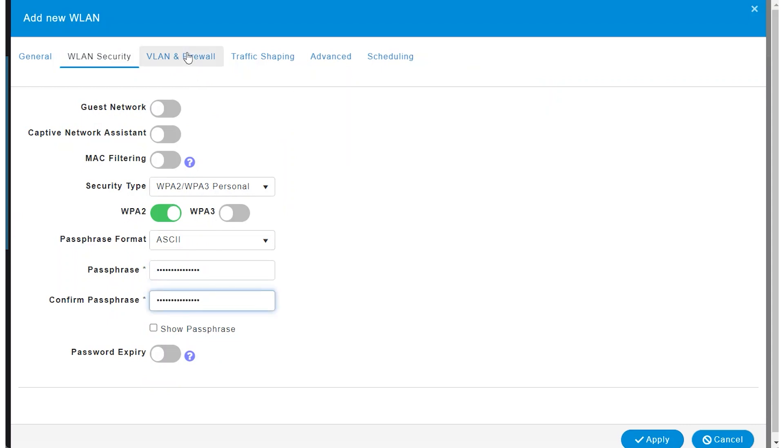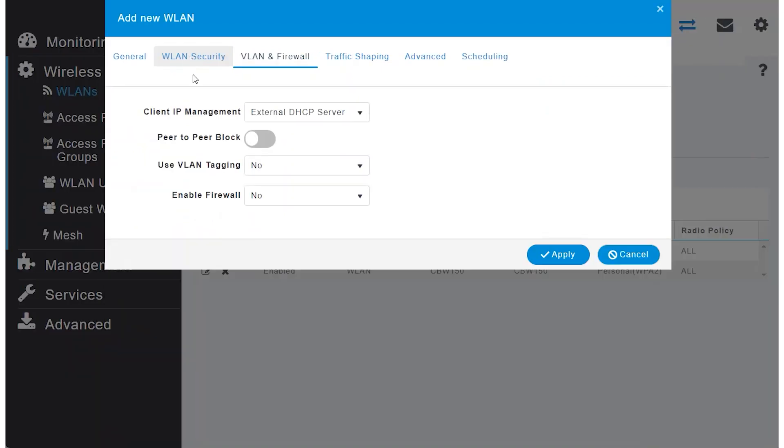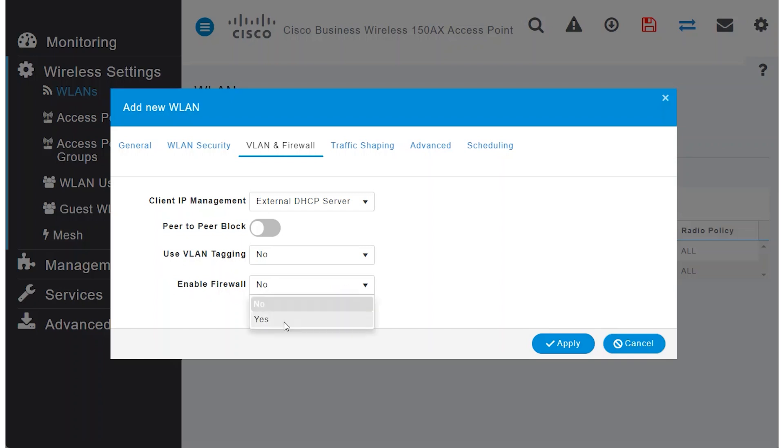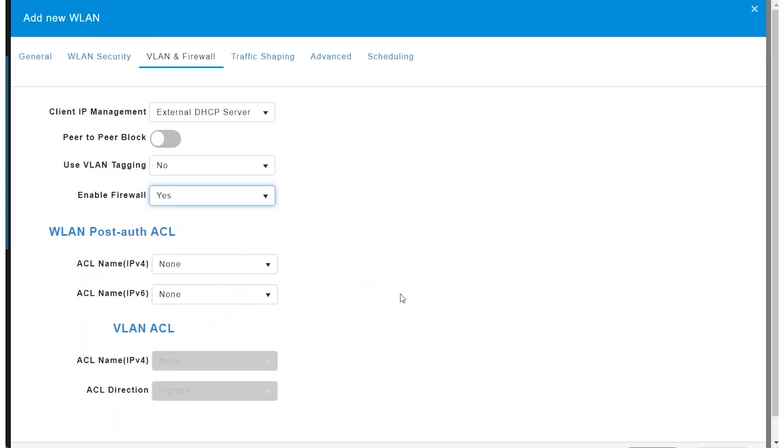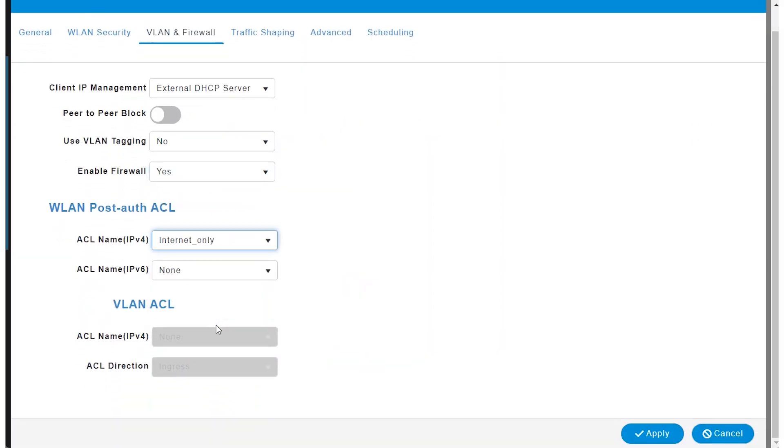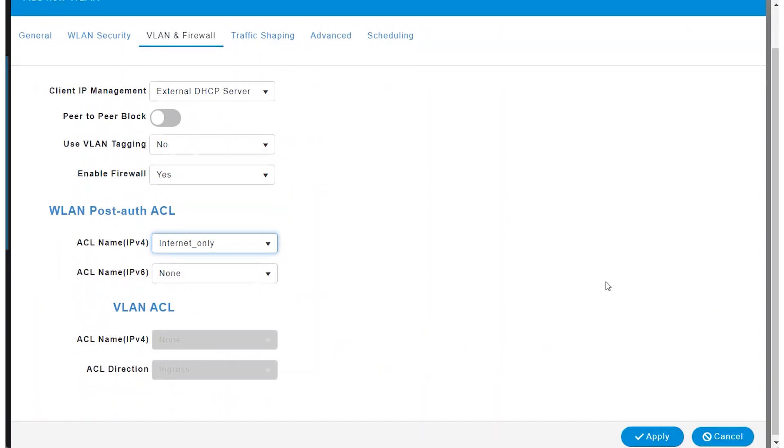Under VLAN and Firewall, I will not use VLAN tagging but will enable the firewall. For the ACL name IPv4, select Internet Only from the drop-down menu and click Apply.